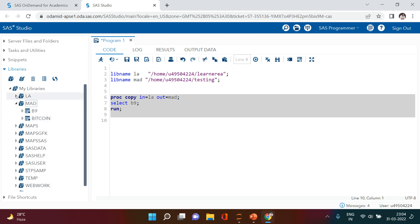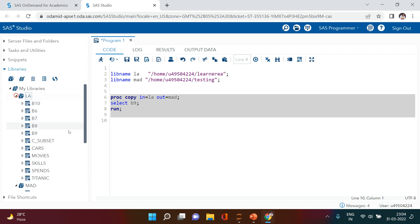Now here we have B9 copied. Now you must be thinking, this is for one data - what if I want to copy more than one? That still can be done. What you need to do is just hit the space button.